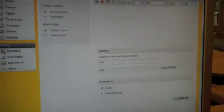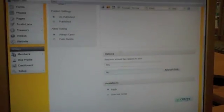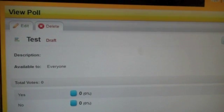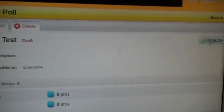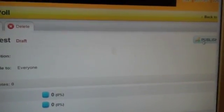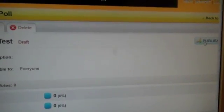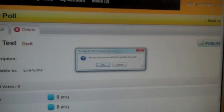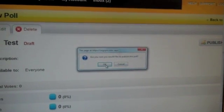Once finished with this, click Create. Once on this page, be sure to hit Publish so your poll will be available to members. Click OK.